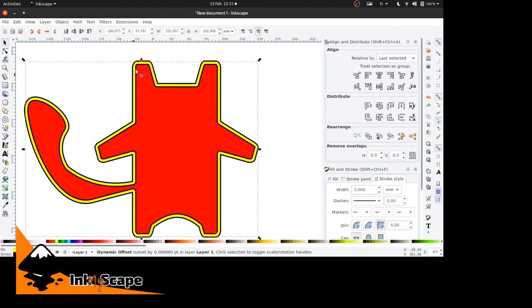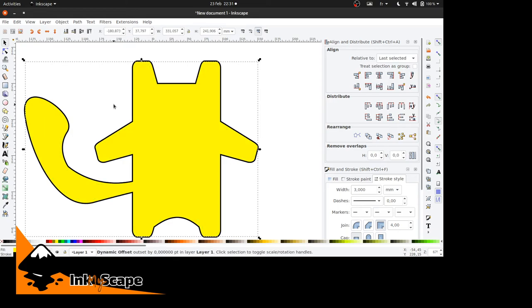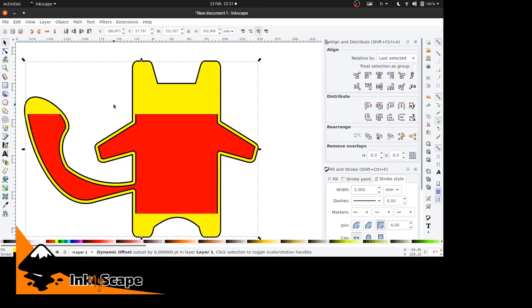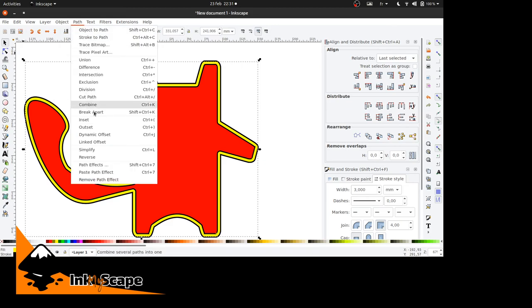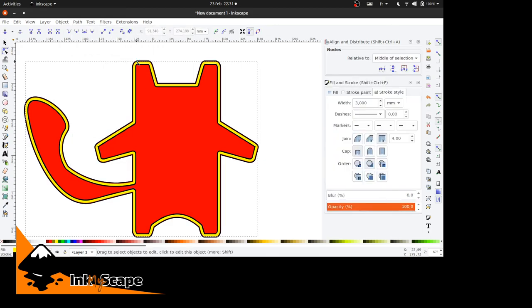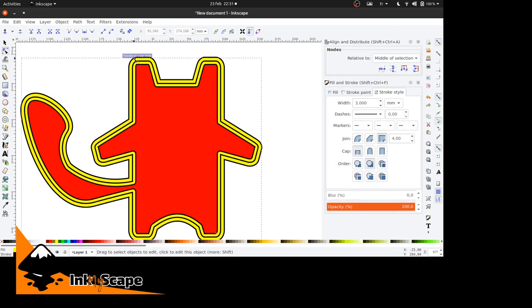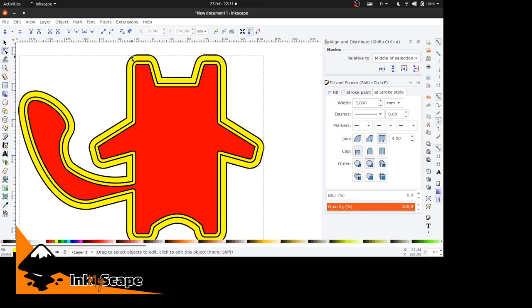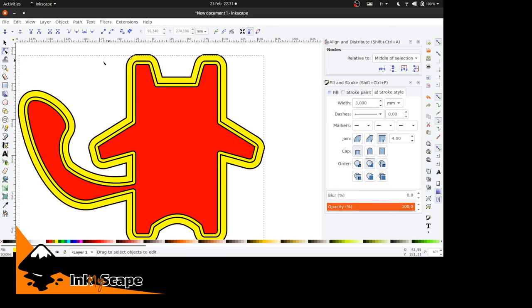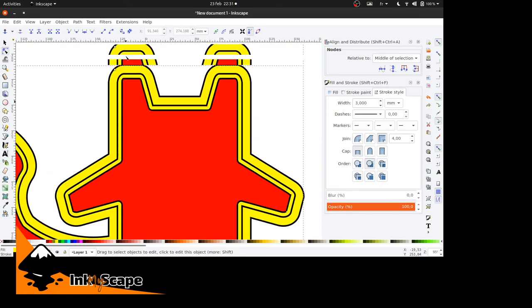Now if I would want an outset, I'm going to duplicate it again, send it to the back, and go to Path, Dynamic Offset again. Now I'm going out. Outset is easier because it doesn't have to compensate for what it doesn't know.